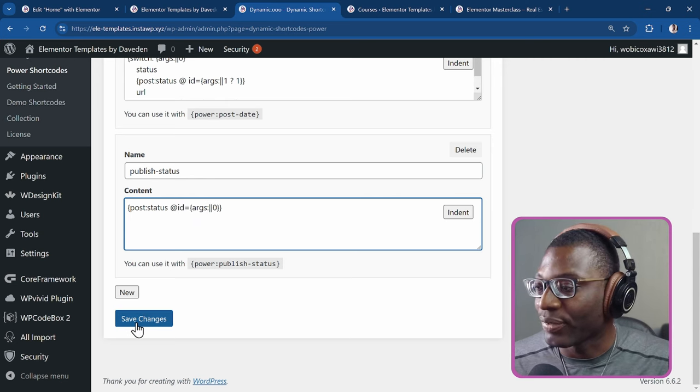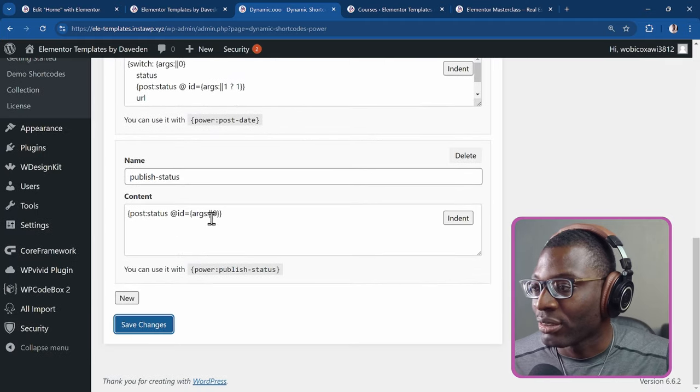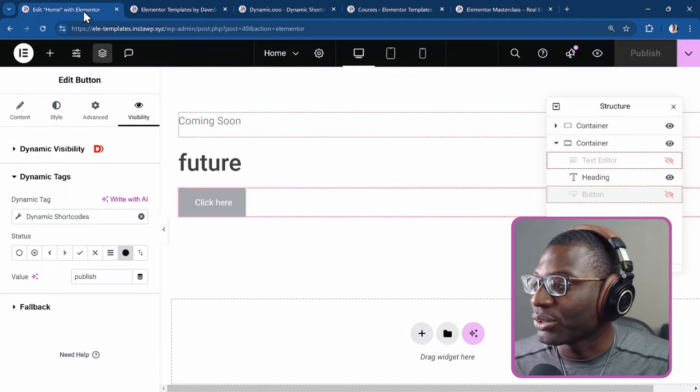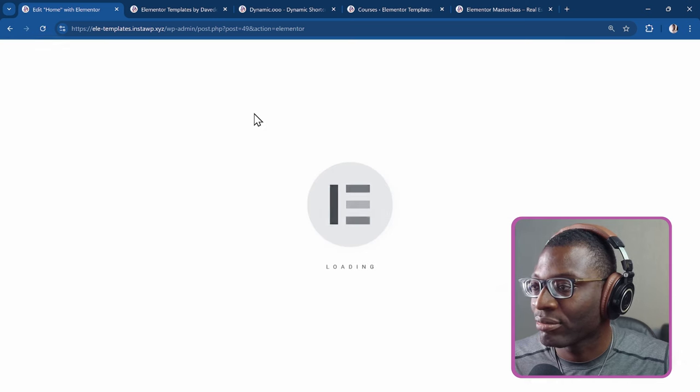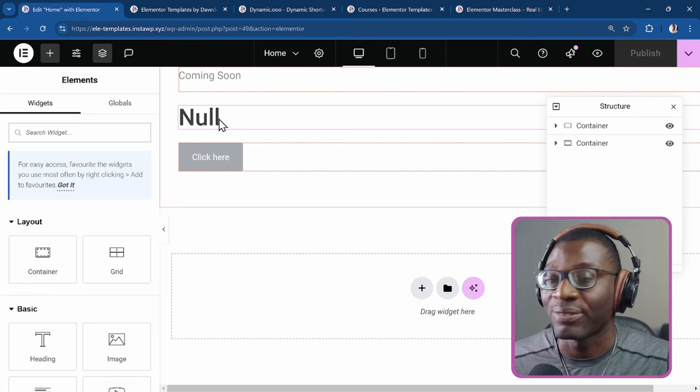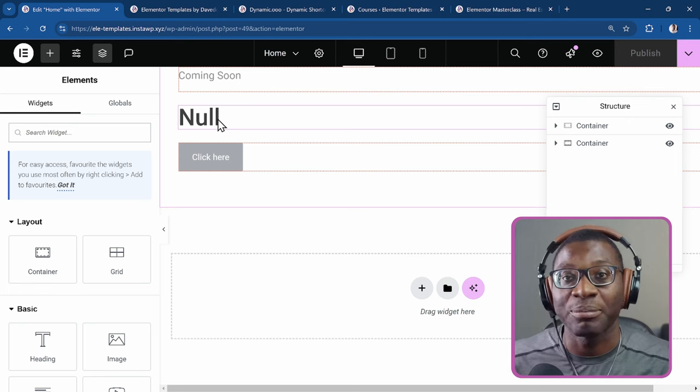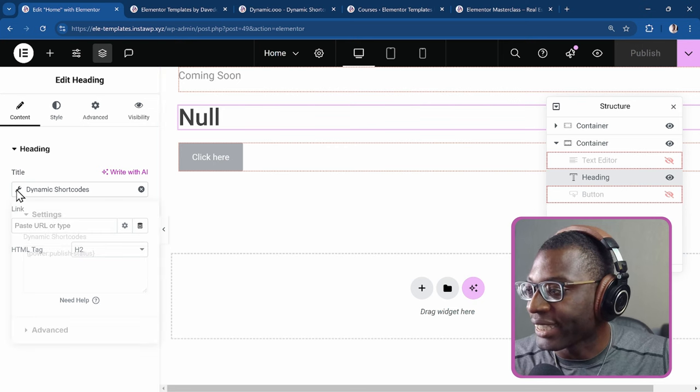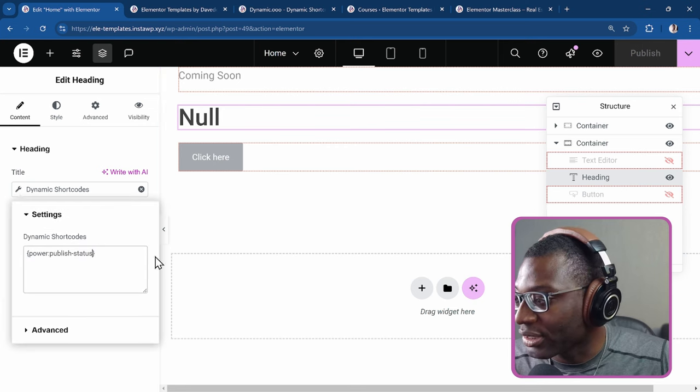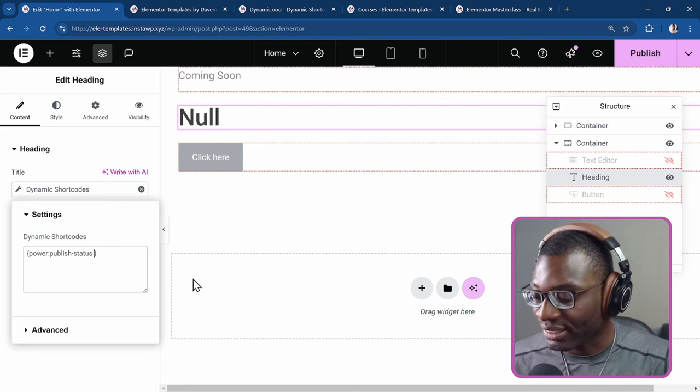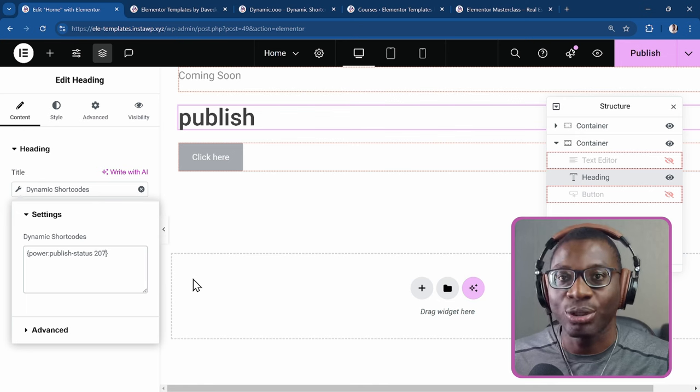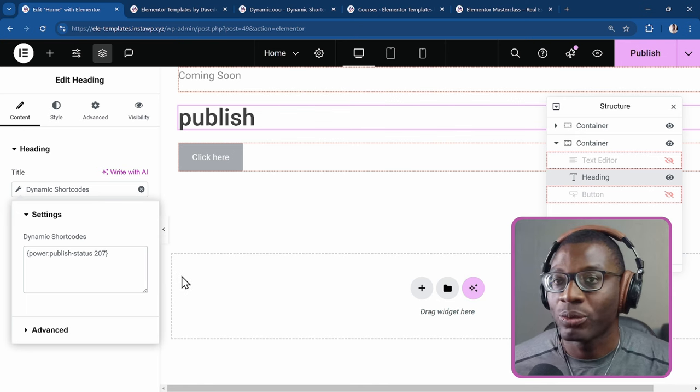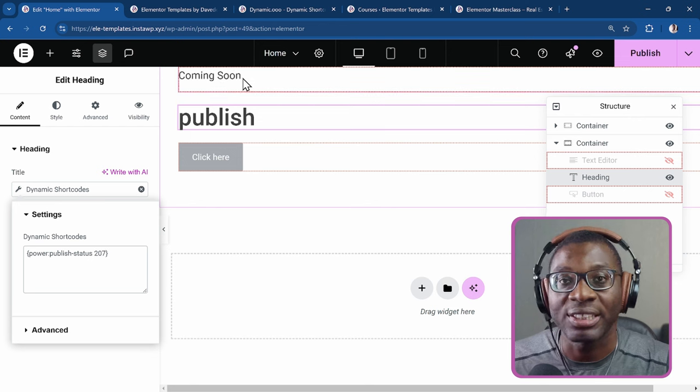Let's see what that means. So if I save changes, then I'll come back to the post. Now I'll refresh it. And what happens is that it shows null because I've not yet inputted any ID as my argument. So I come to the shortcode, I'll click on the wrench icon. And now after the post status, I can now add an extra ID. So that is, I put a space and I say 207 and it shows published.